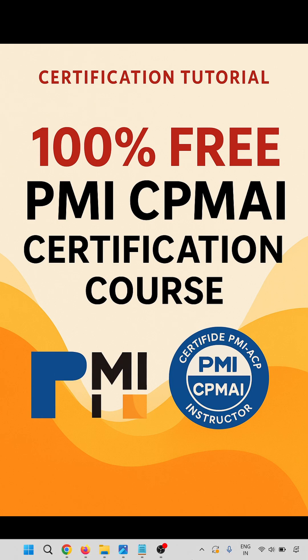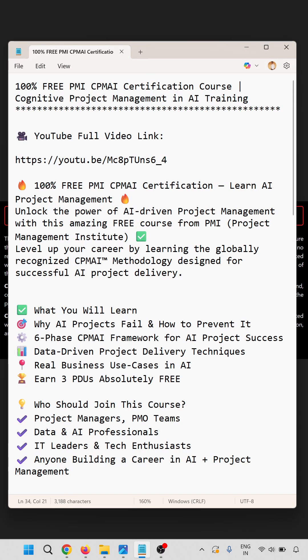Hello everyone, welcome to this certification tutorial. In this video we are going to learn how to get a 100% free PMI CPMI certification course. I will provide the full video URL in the description.